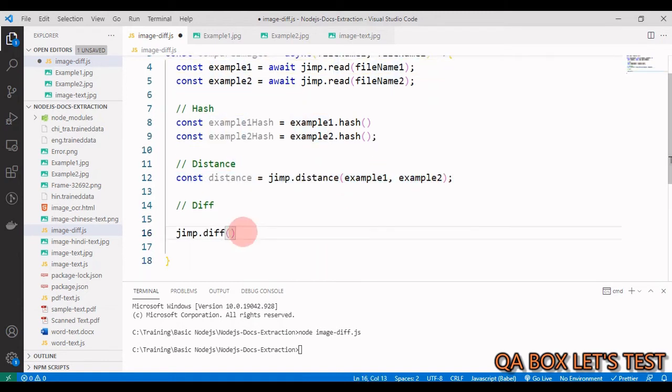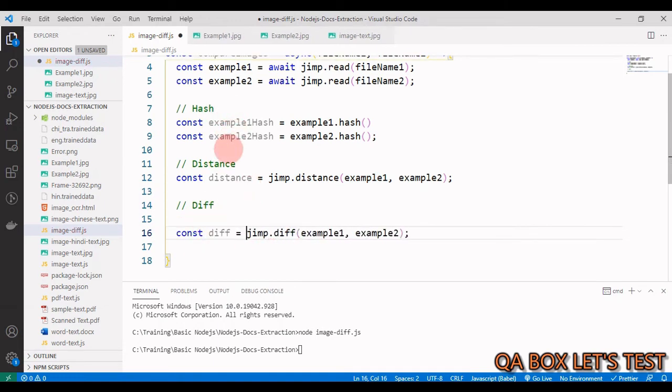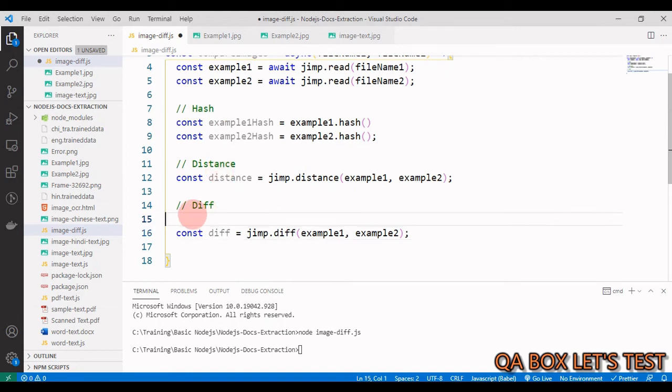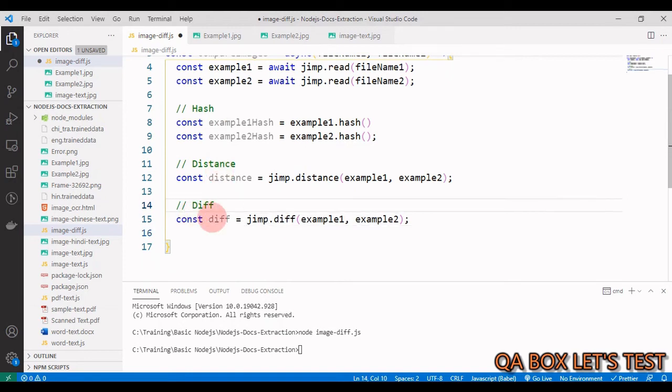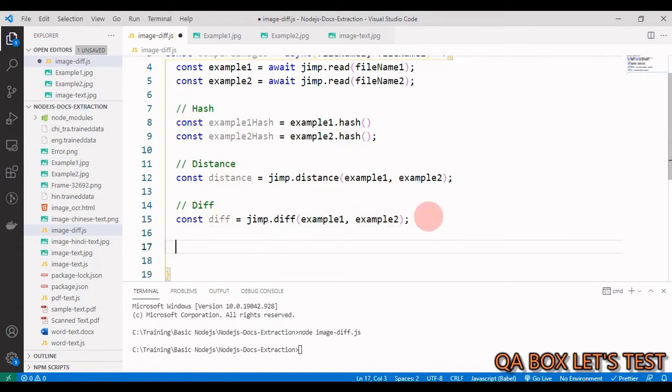Last one is difference. jimp.diff is the method, and in here also you have to provide the images. Now store that into a variable diff. So we have hash, we have distance, and we have difference.